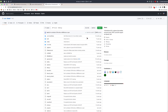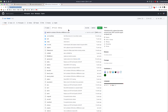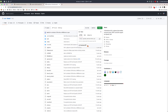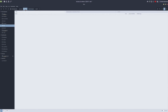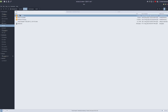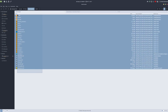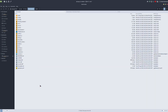To grab the build files for DSOAL, go to github.com/kcat/DSOAL, click on Code, and download the ZIP. Then unzip that on your computer. I've already done that, so I have a DSOAL-master directory right here.